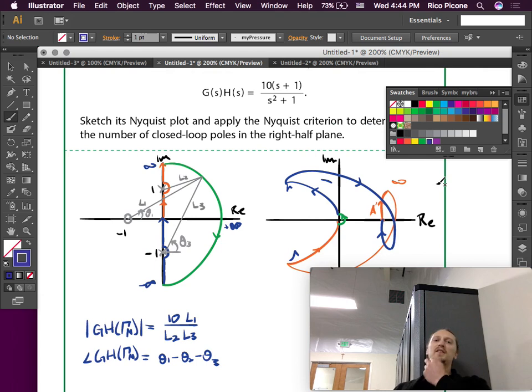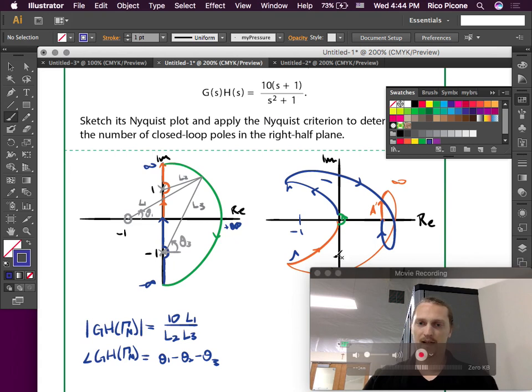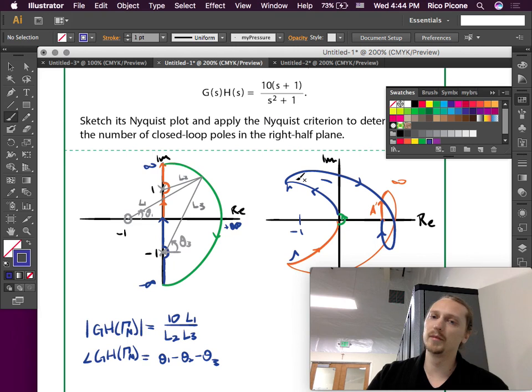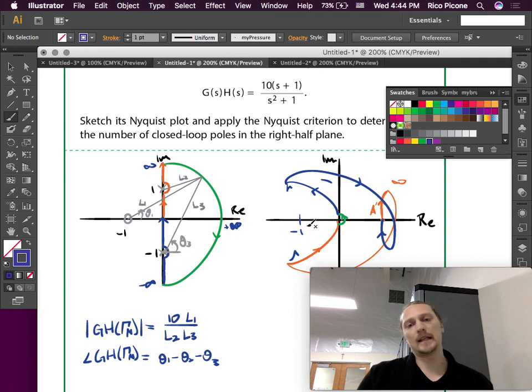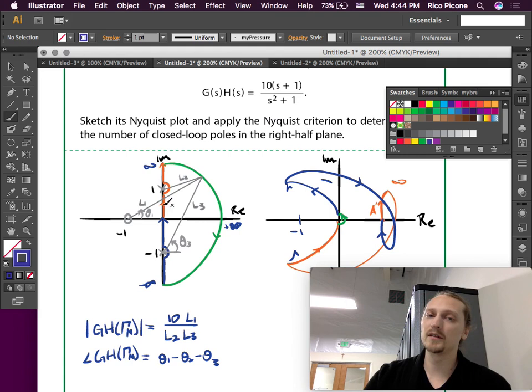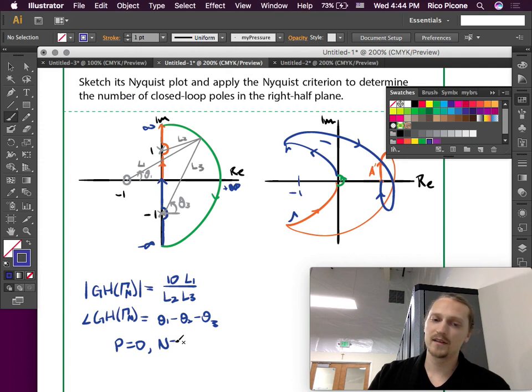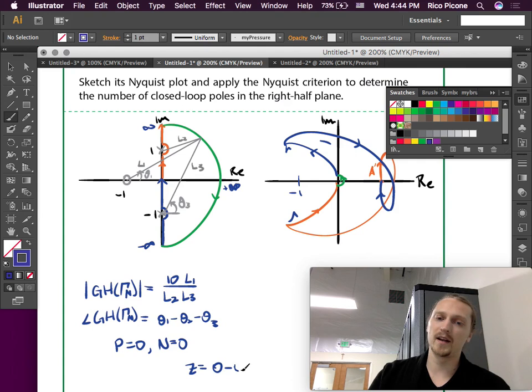Unfortunately this example doesn't show much that's interesting for stability. The point minus one is back to the left and we don't have any encirclements of it — it flirts with minus one but never goes around it. We had no unstable open-loop poles, so P equals zero, encirclements N equals zero, and therefore zero equals zero minus zero, giving us stability of the closed-loop system.